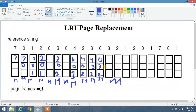Going leftward: 2 was just used, before that 3, and before that 0 — so 0 is the least recently used. 0 is replaced by 1. That is a miss. Now 2 is already present in the frame so 2 is a hit.